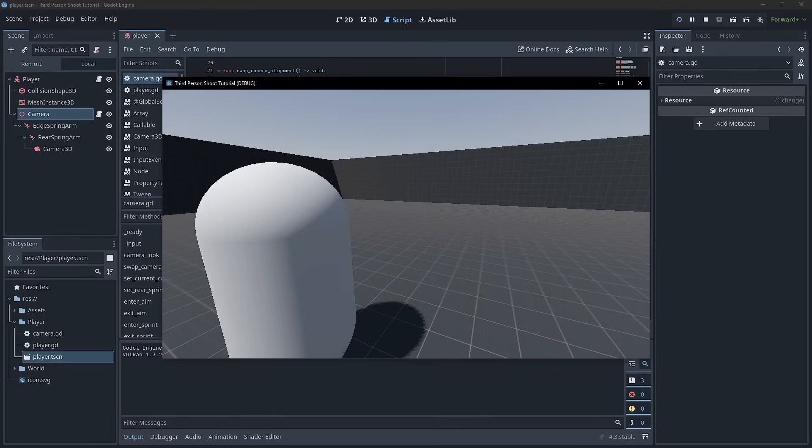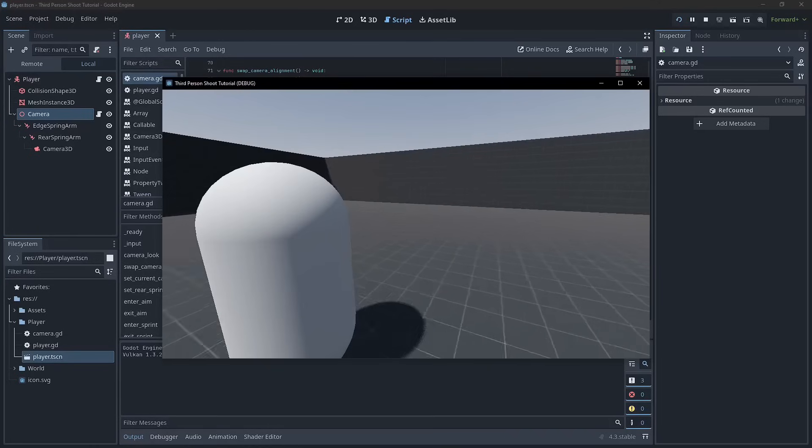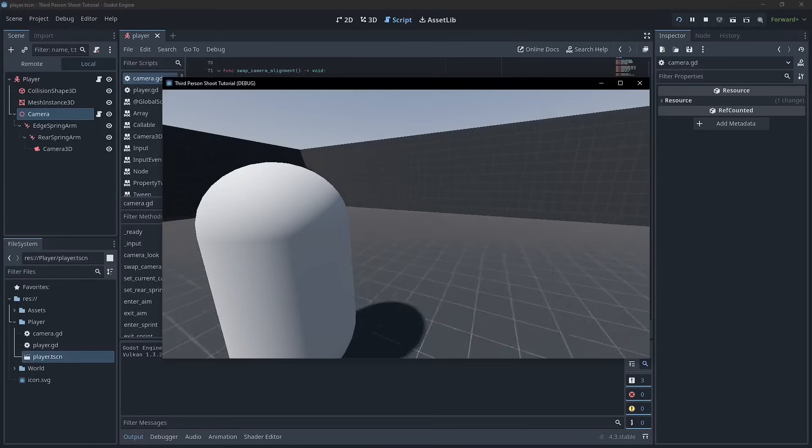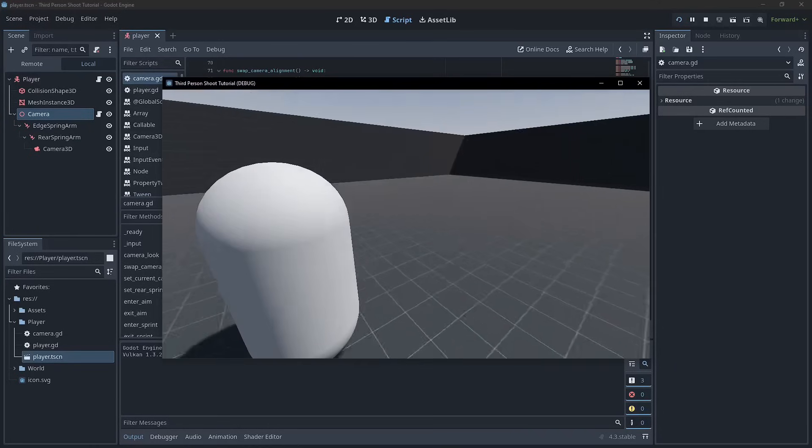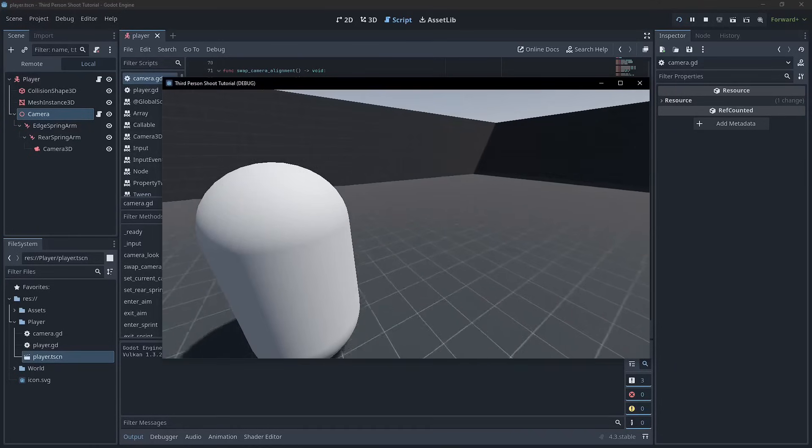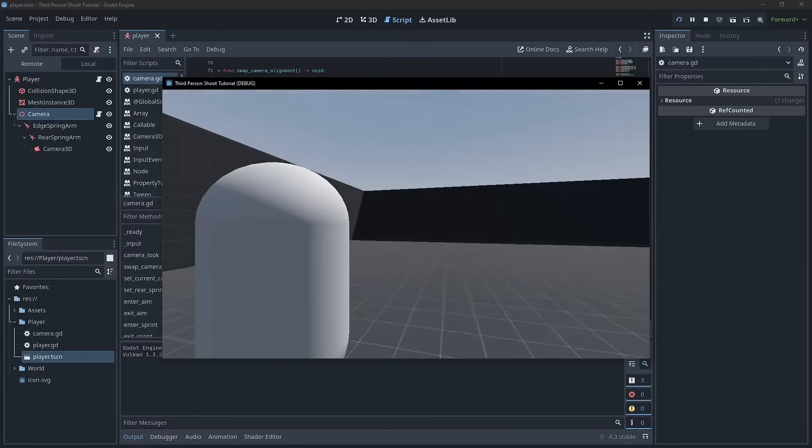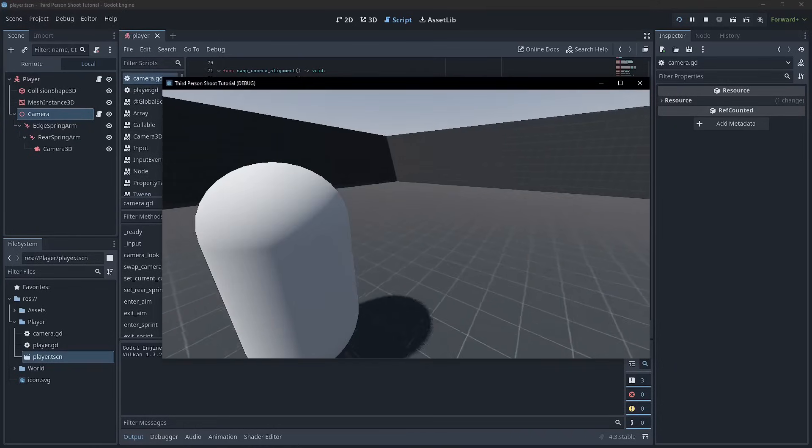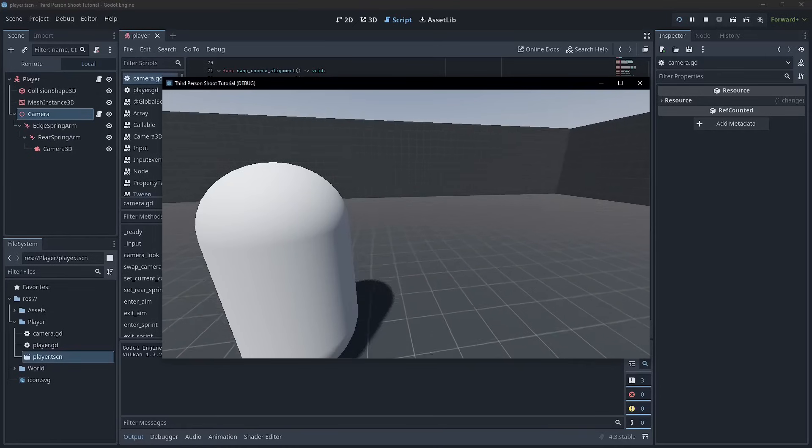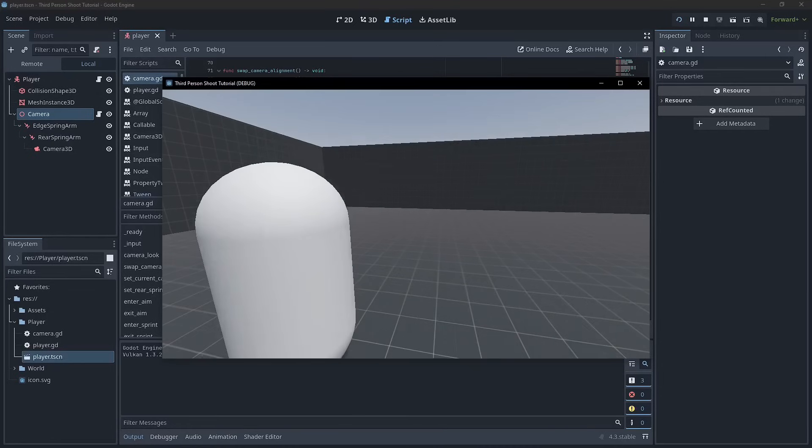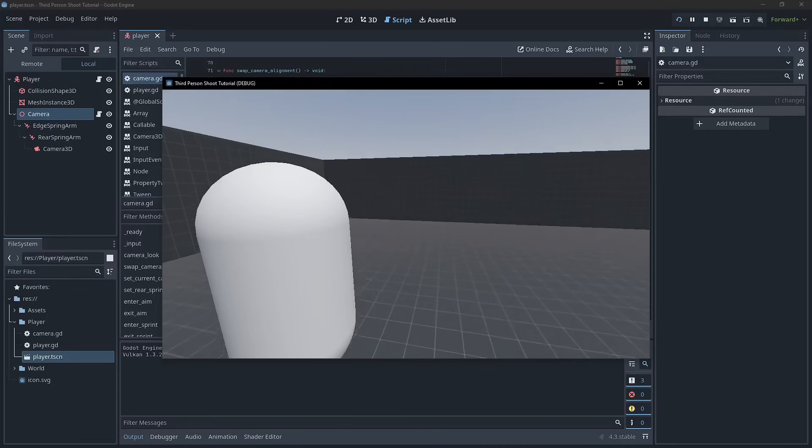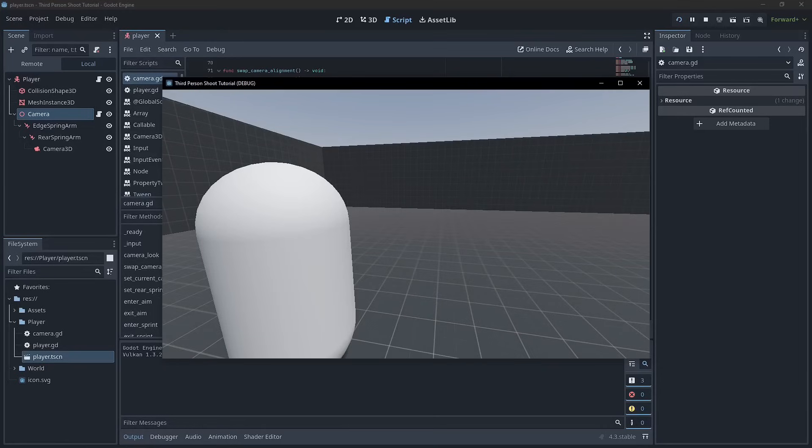And then we might press an input like W and the character will be moving, which could be another state. And we'll also have jump, right? Which is when we press the space key, the character is going to jump. And then obviously after the jump comes the fall, which happens whenever we are in the air, but we're not jumping.